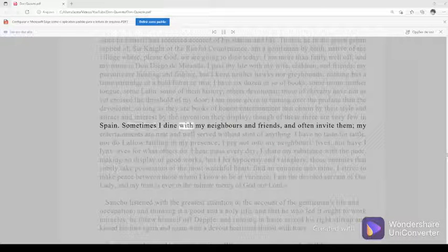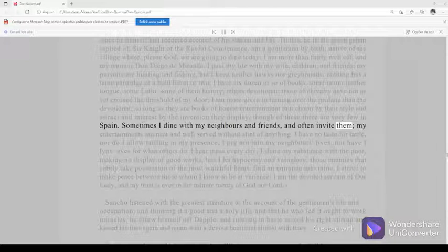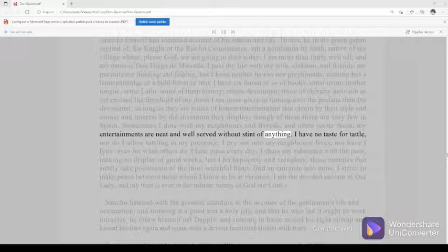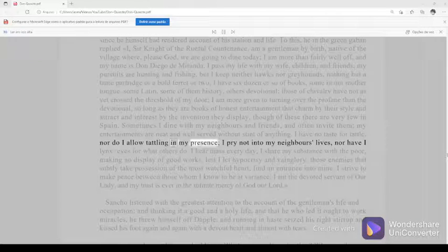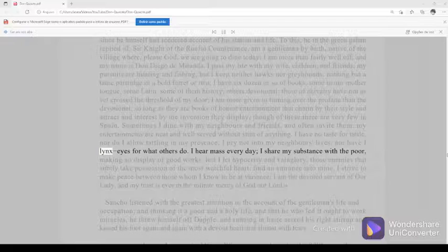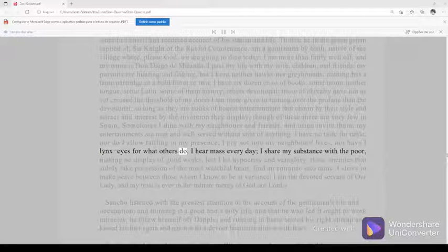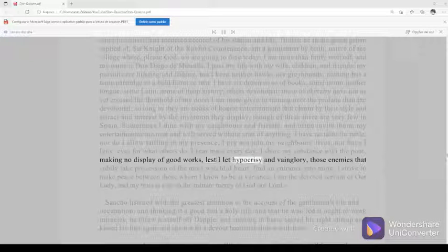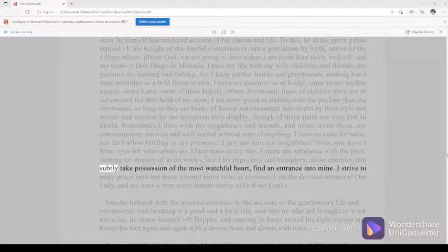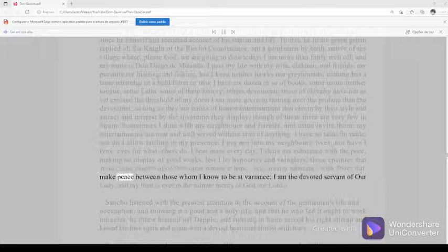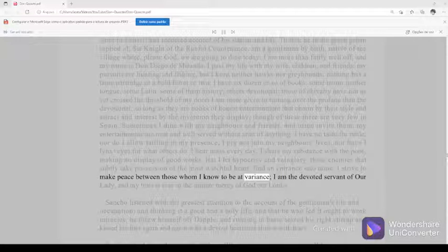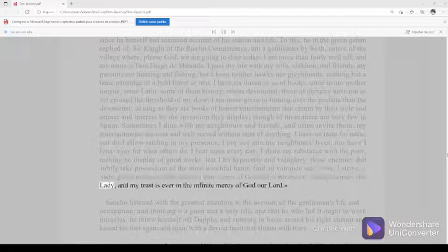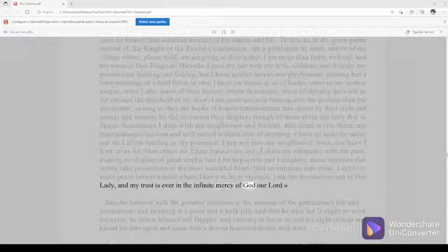Sometimes I dine with my neighbors and friends, and often invite them. My entertainments are neat and well served without stint of anything. I have no taste for tattle, nor do I allow tattling in my presence. I pry not into my neighbors' lives, nor have I lynx-eyes for what others do. I hear Mass every day. I share my substance with the poor, making no display of good works, lest I let hypocrisy and vainglory, those enemies that subtly take possession of the most watchful heart, find an entrance into mine. I strive to make peace between those whom I know to be at variance. I am the devoted servant of Our Lady, and my trust is ever in the infinite mercy of God our Lord.